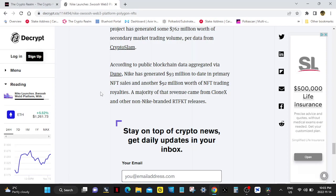And another $92 million worth of NFT trading royalties. A majority of that revenue came from the CloneX and other non-Nike branded Artifact releases.